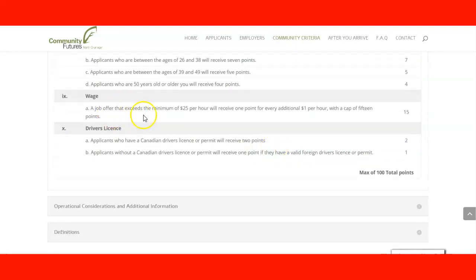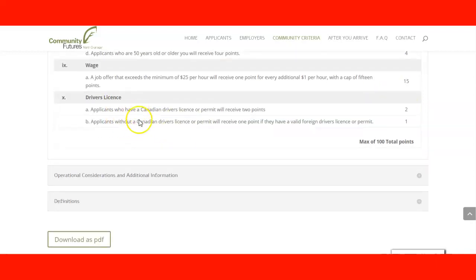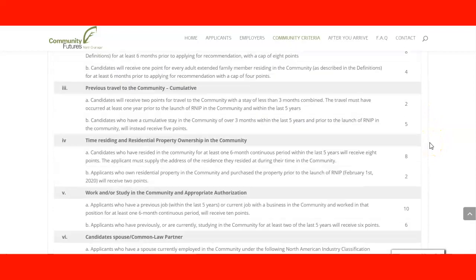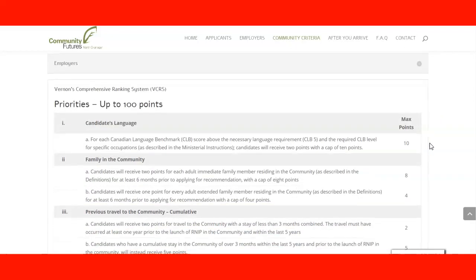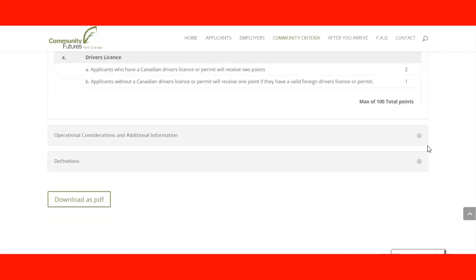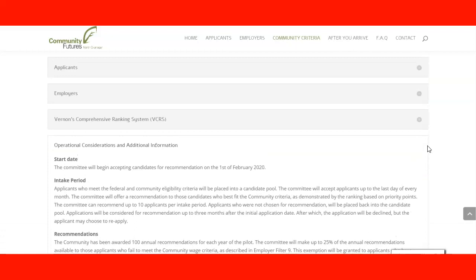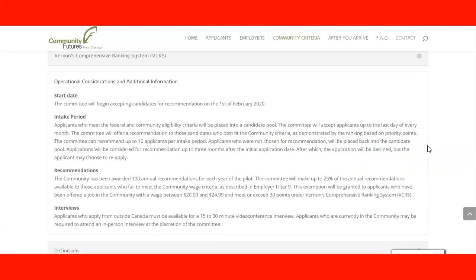For wages, if the job offer exceeds the minimum of $25 per hour, you receive one point per dollar per hour additional, capped at 15 points total. If you have a Canadian or international driver's license, you get two or one point respectively. That is how you calculate your total points under Vernon's Comprehensive Ranking System.